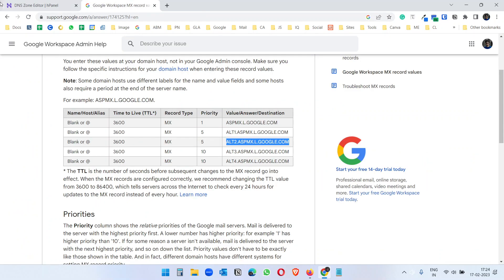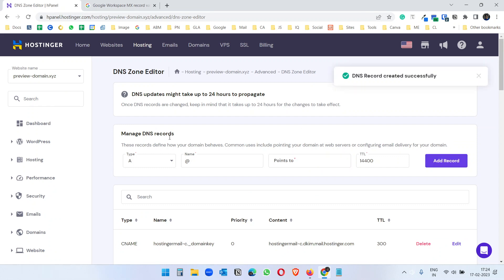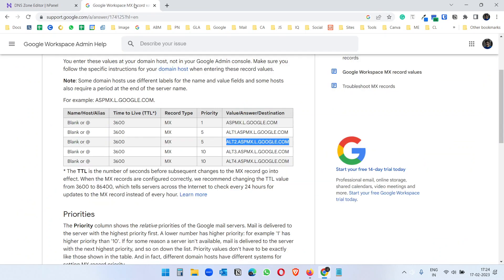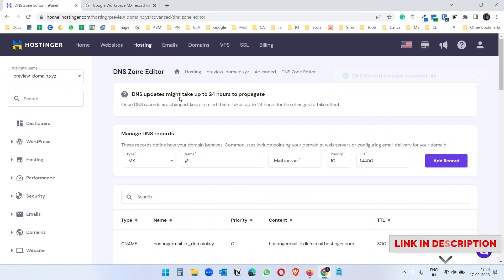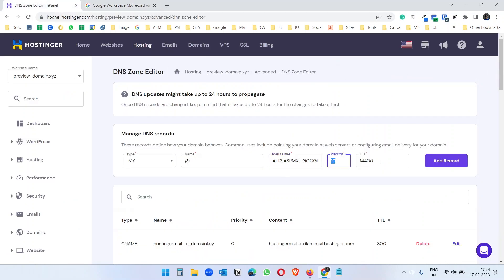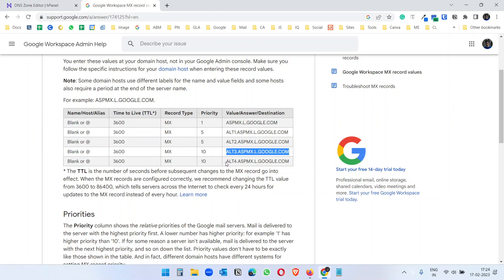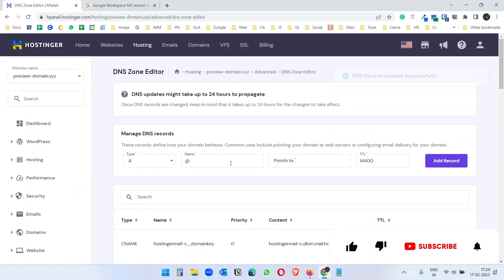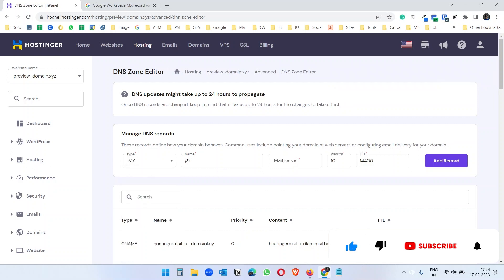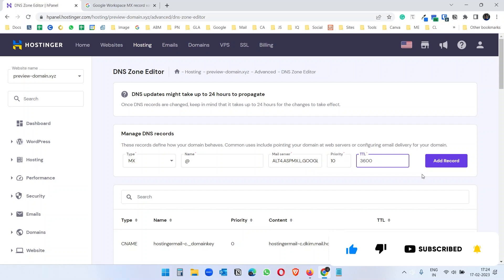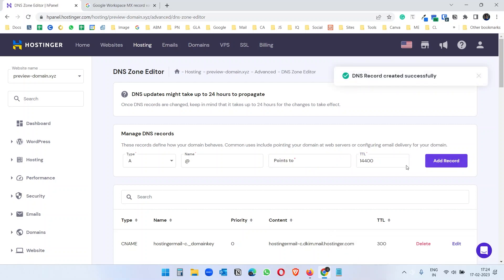You see the priorities described here. Now create another MX record, copy the other one, you will see this link in the video description if you need this, and priority is ten, three six double zero, add record. And the last one is this, copy this, select MX records, mail server, ten and three six double zero, and add record.